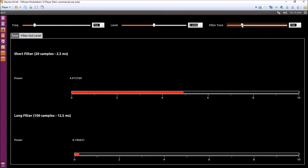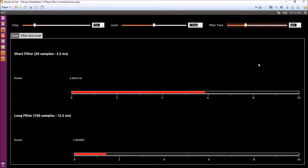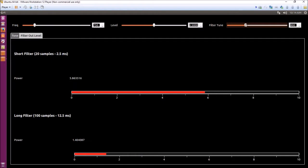If we come back up now to say 800 hertz which is just above the frequency, there again your long filter would be showing there's no tone there, and your short filter would be showing almost full scale.